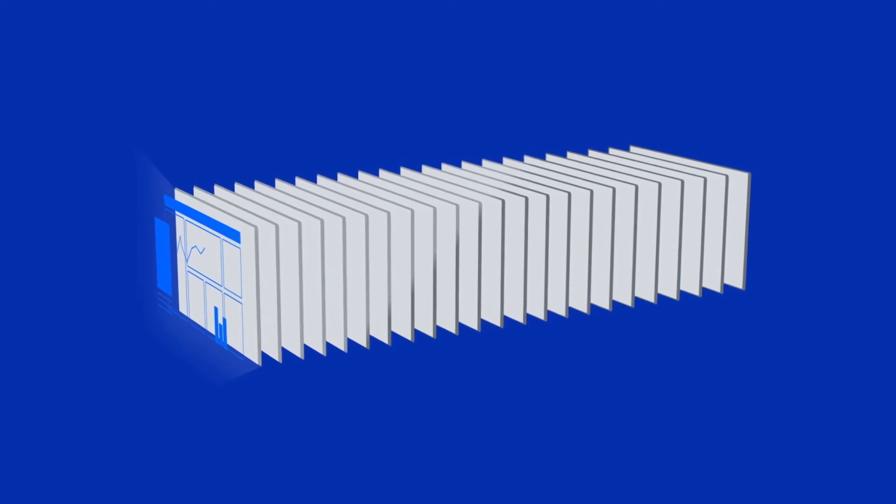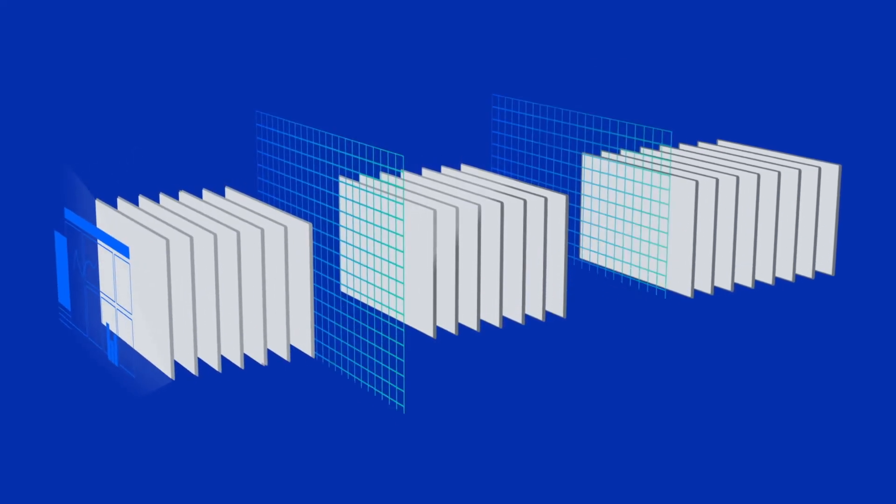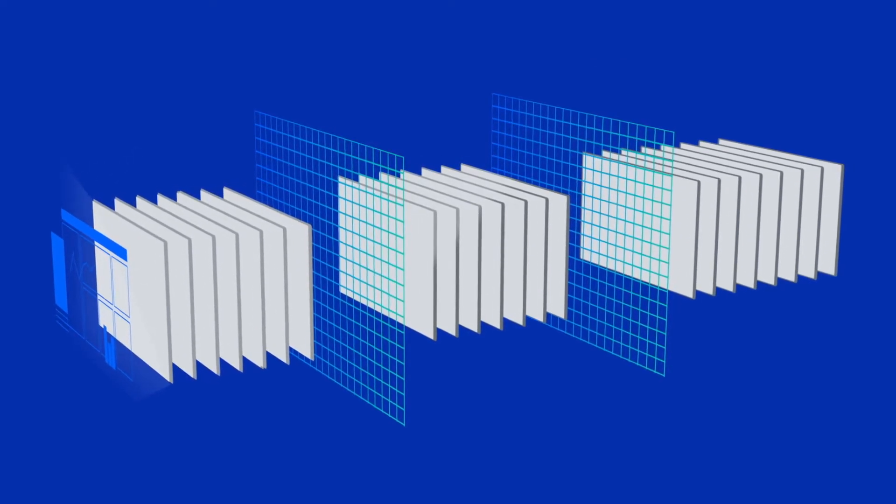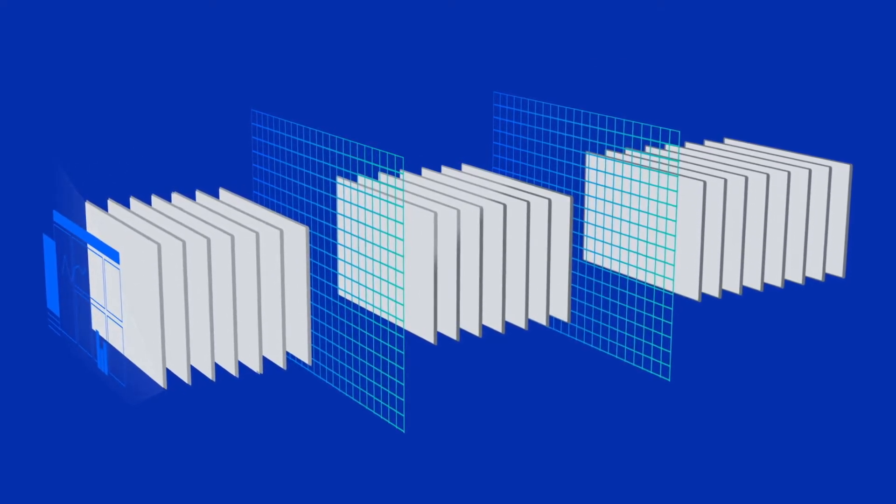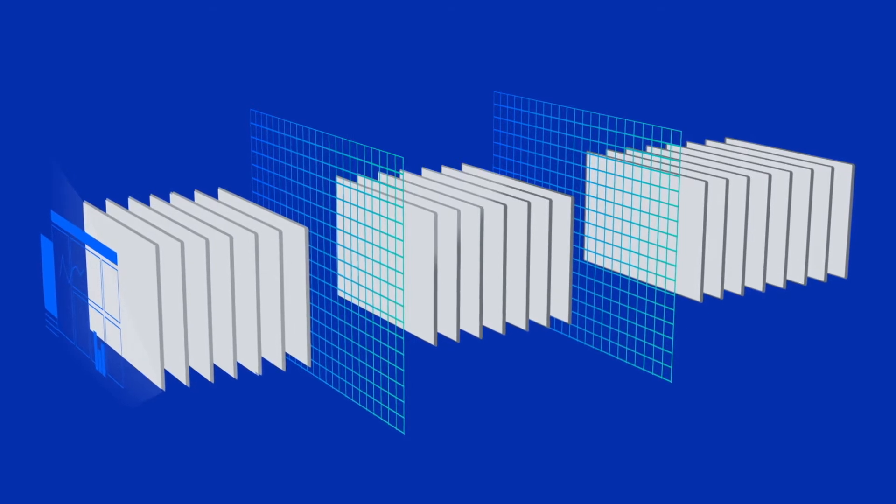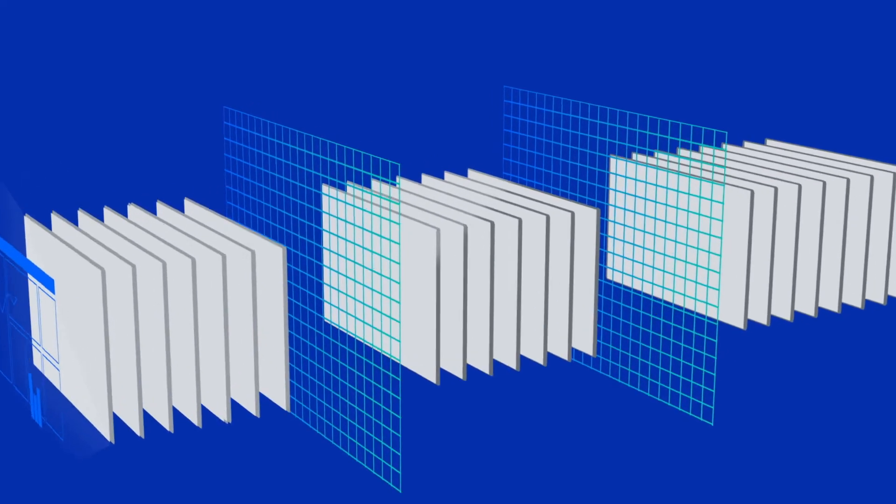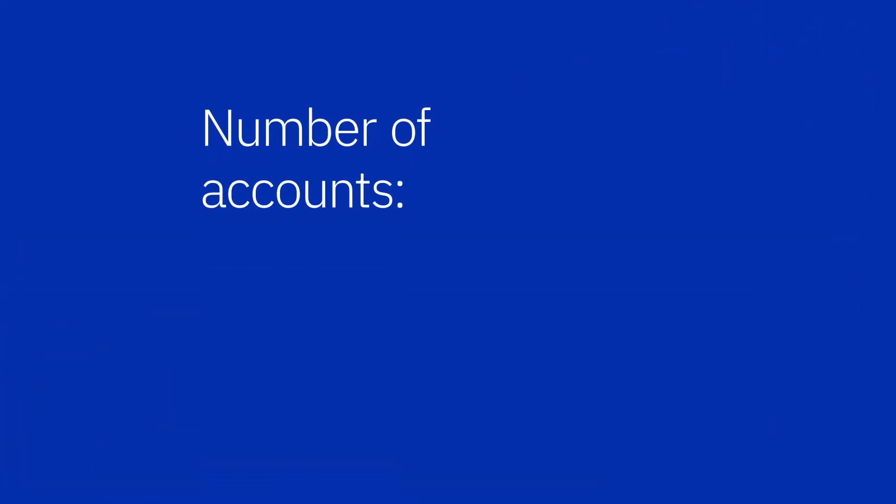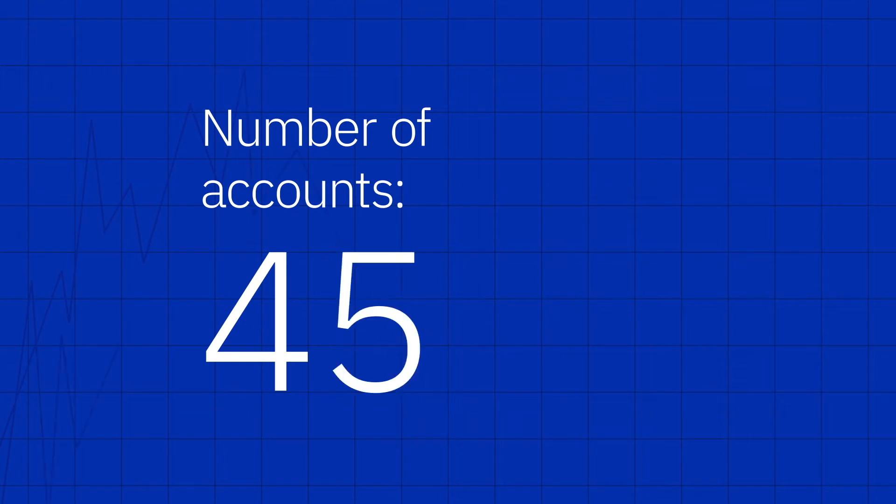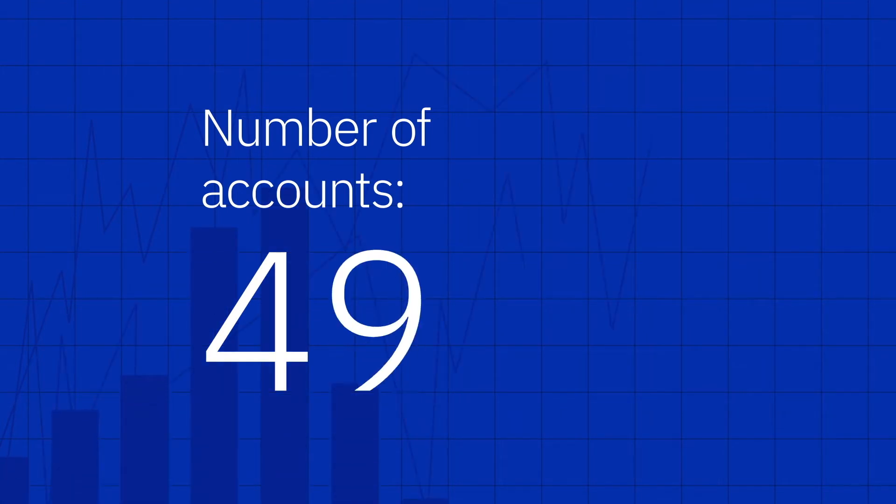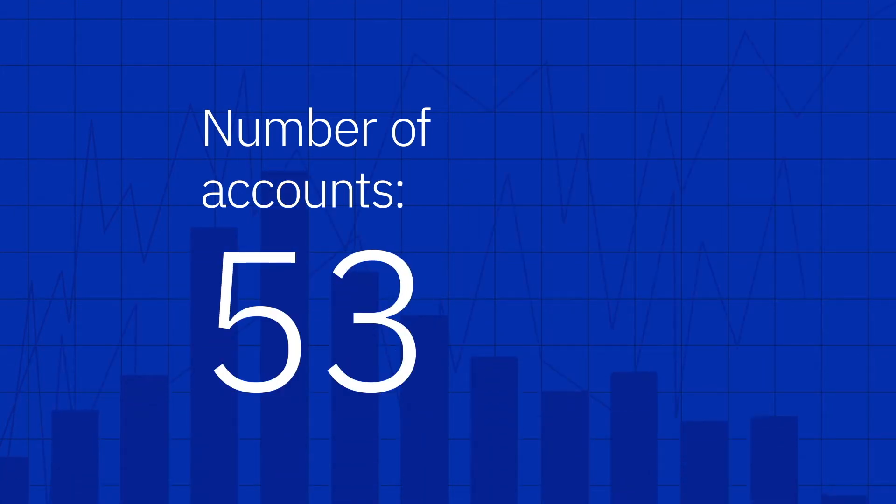Or you might isolate certain workloads in separate accounts to meet security or compliance guidelines. As the number of accounts grows, it can become more difficult to track resource usage and associated costs.